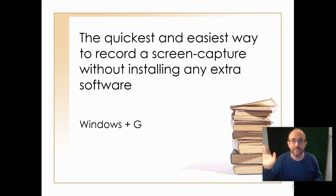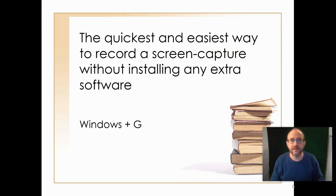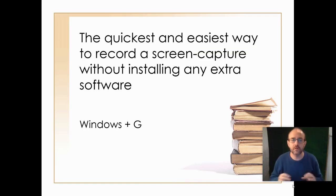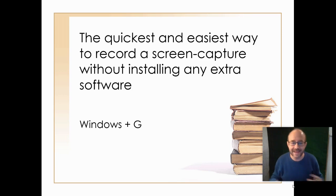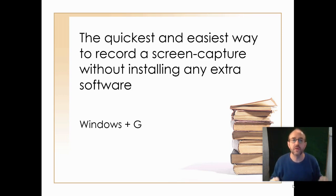Hello, it's me, Scott, Mr.AlsopHistory.com. I just want to share with you the quickest and easiest way to record a screen capture without installing any extra software, assuming that you are using Windows 10.